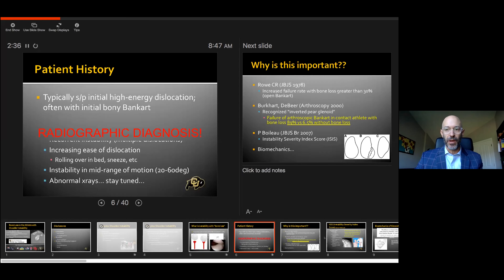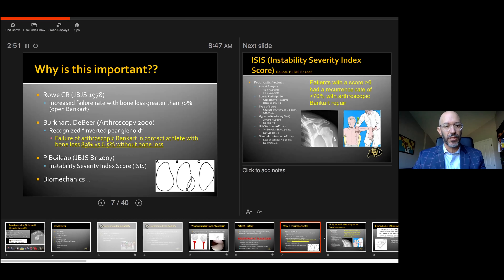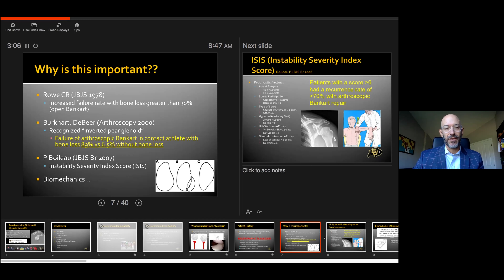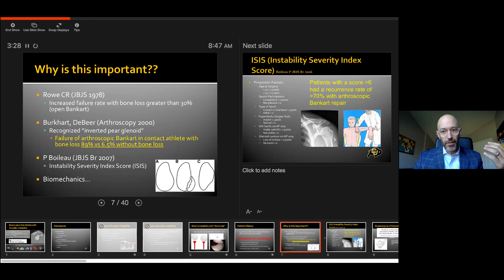This is ultimately a radiographic diagnosis. We need good radiographs, good 3D imaging, and we need to know exactly what we're evaluating. Going back to Carter and Rowe in the late seventies, they recognized that if there was greater than 30% bone loss measured with a ruler at the time of open surgery, there was an increased failure rate. Burkhart and DeBeer took that a step further — the classic 2000 article on the inverted pear glenoid — showing failure of arthroscopic Bankart in contact athletes at 89% versus only 6% without bone loss. Pascal Boileau in 2007 tried to quantify who's going to have a worse outcome with an arthroscopic procedure in the setting of known bone loss.